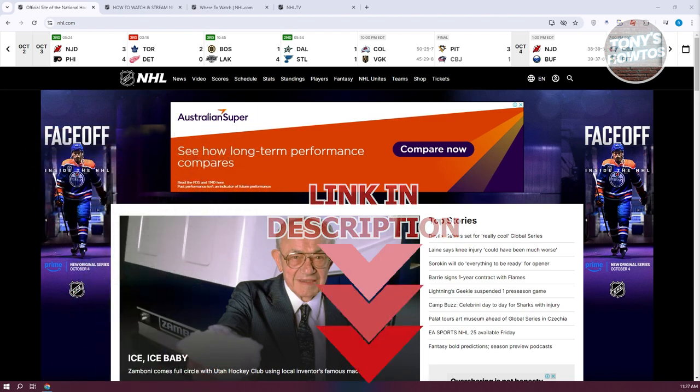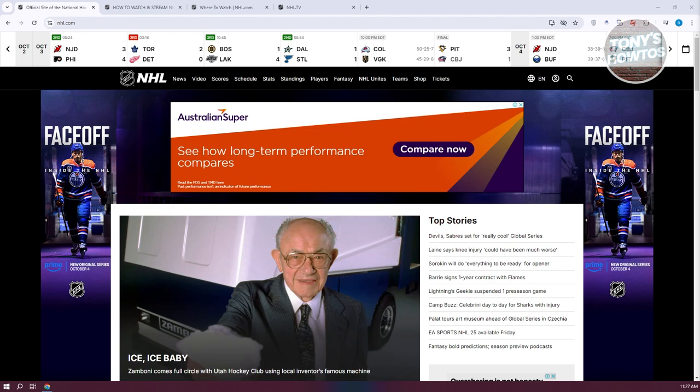For you to start watching NHL hockey games here, you need to know a few things. So currently, we are in the official website for NHL, which will give you different videos and news about hockey.